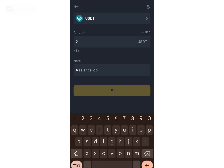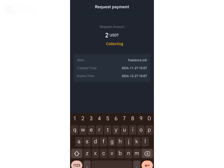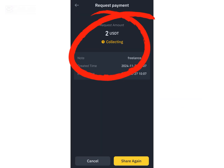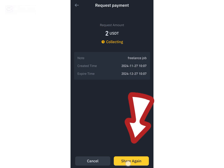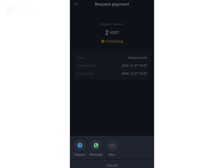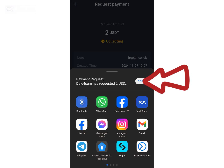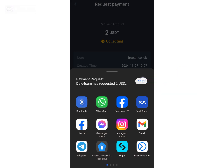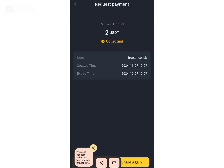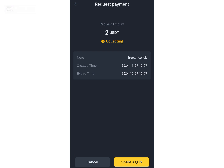Then click on 'Share Link.' You'll see the payment request. Click 'Share' again to get the payment request link. You can share it on Telegram, WhatsApp, or click 'More' to see other platforms. You can also copy the link and share it with anyone who wants to pay you, and you'll receive the money directly into your Binance account.